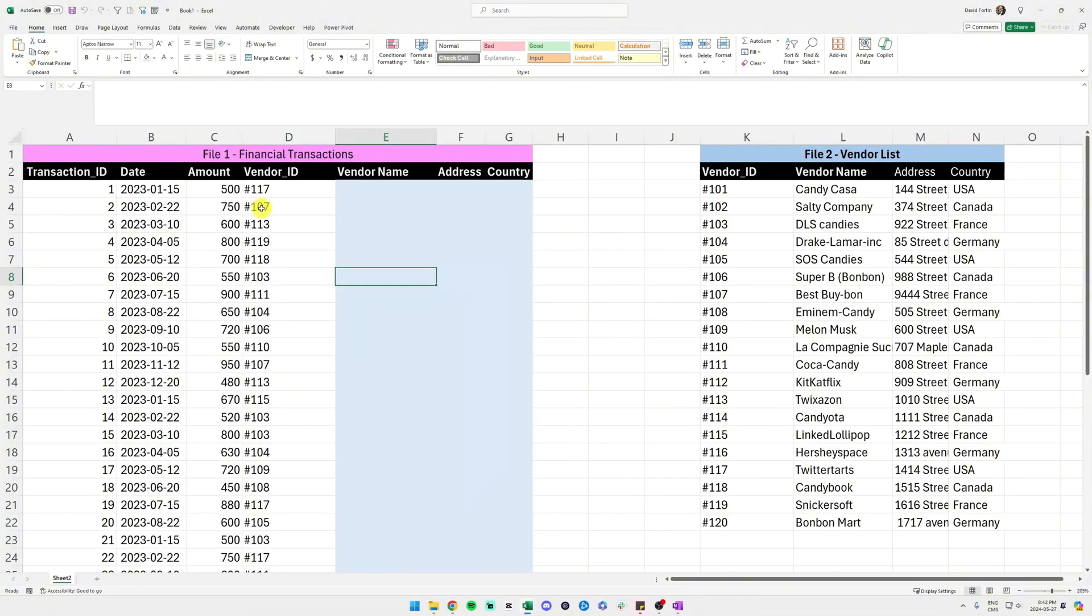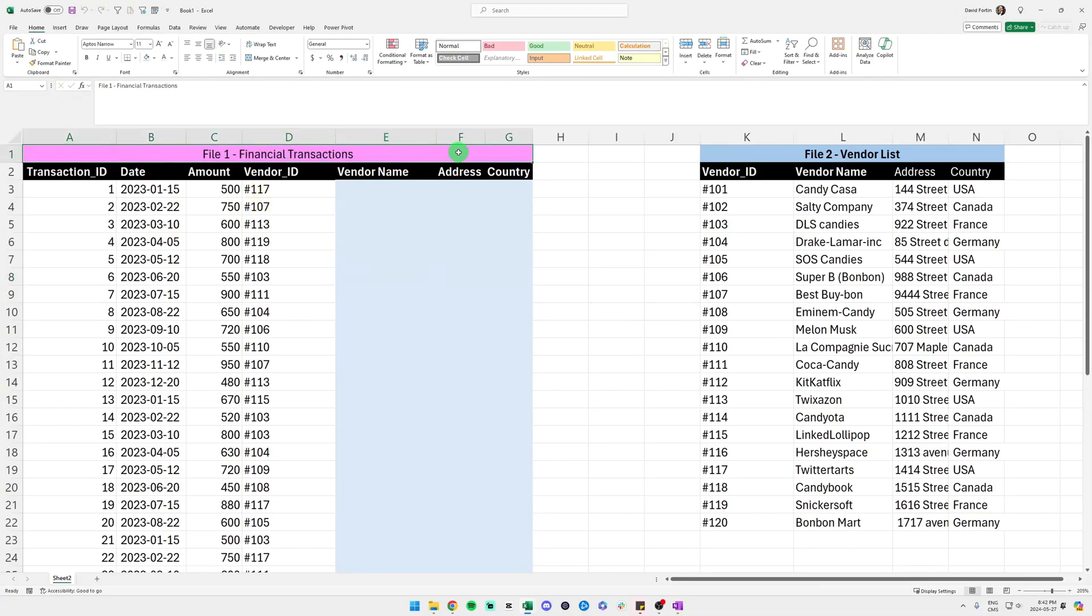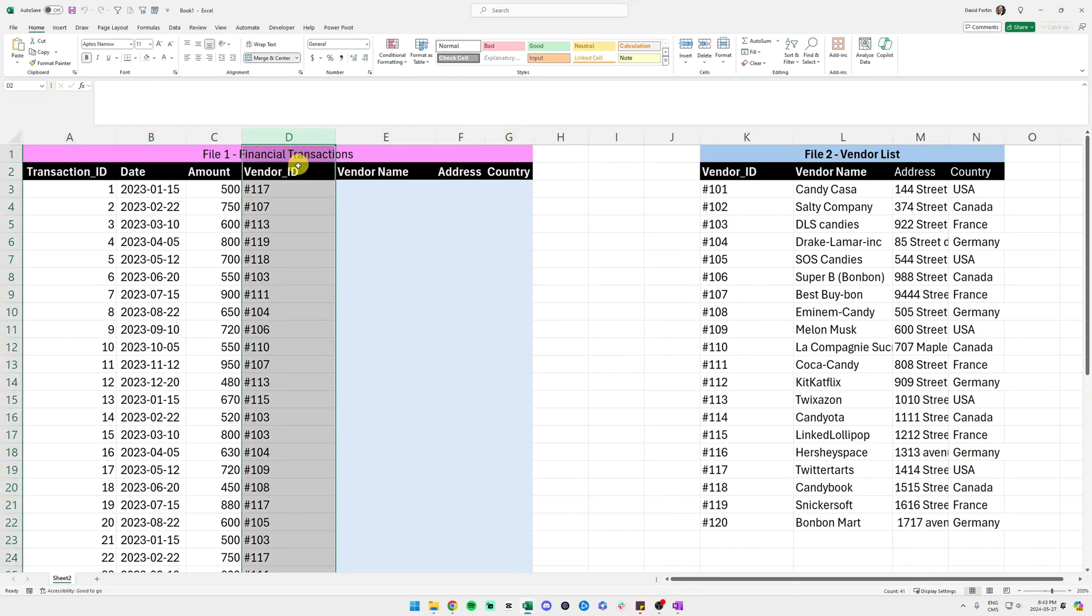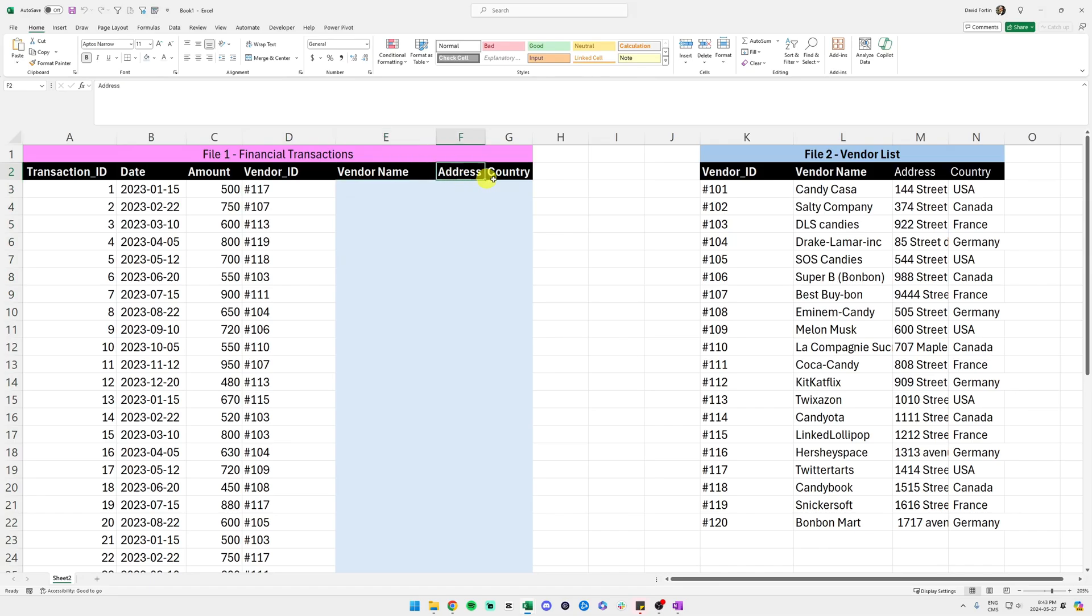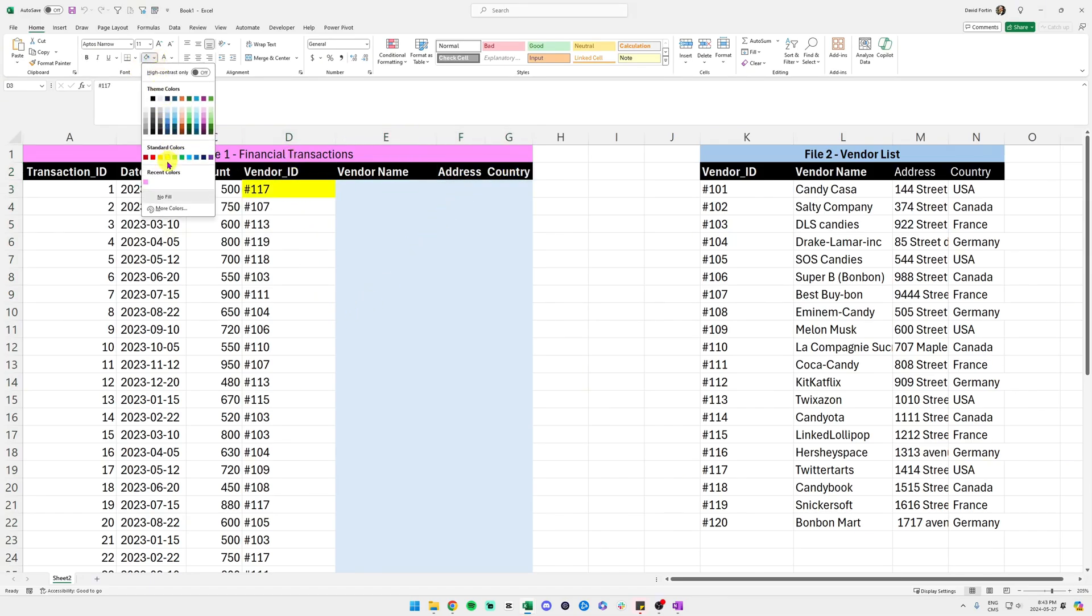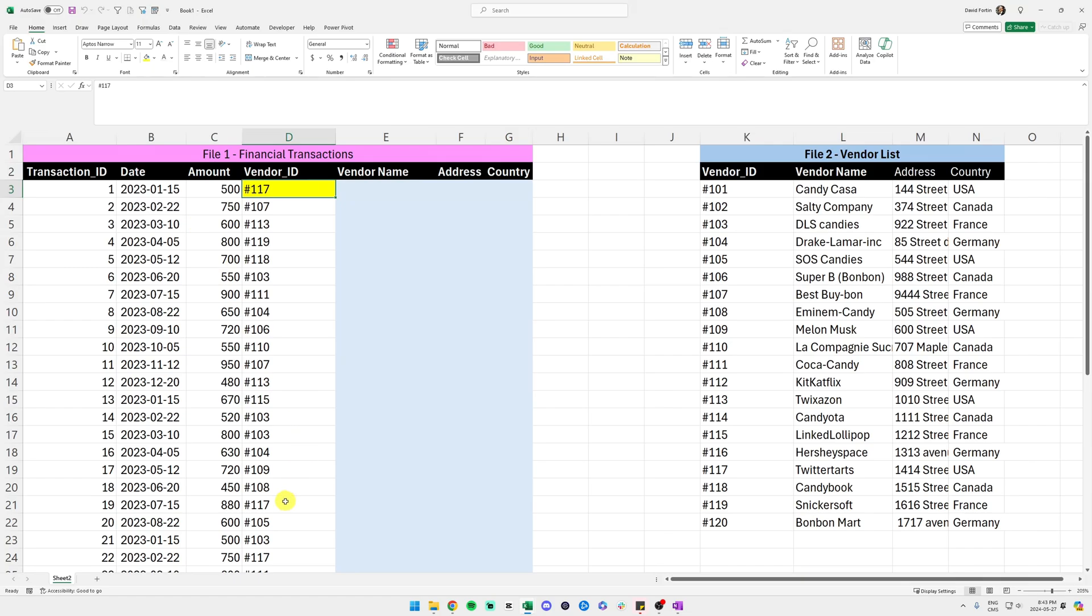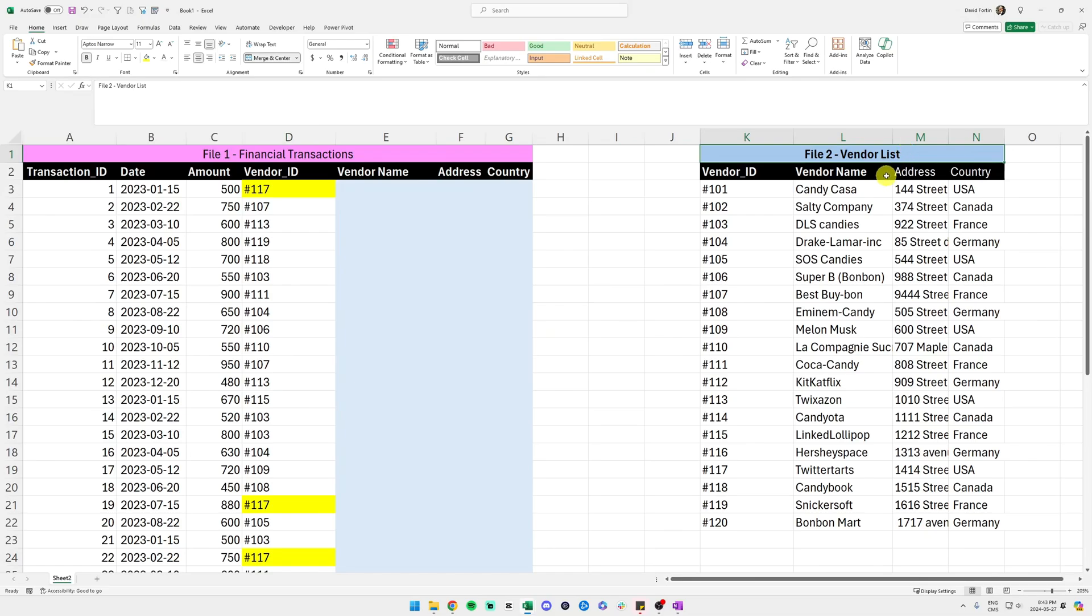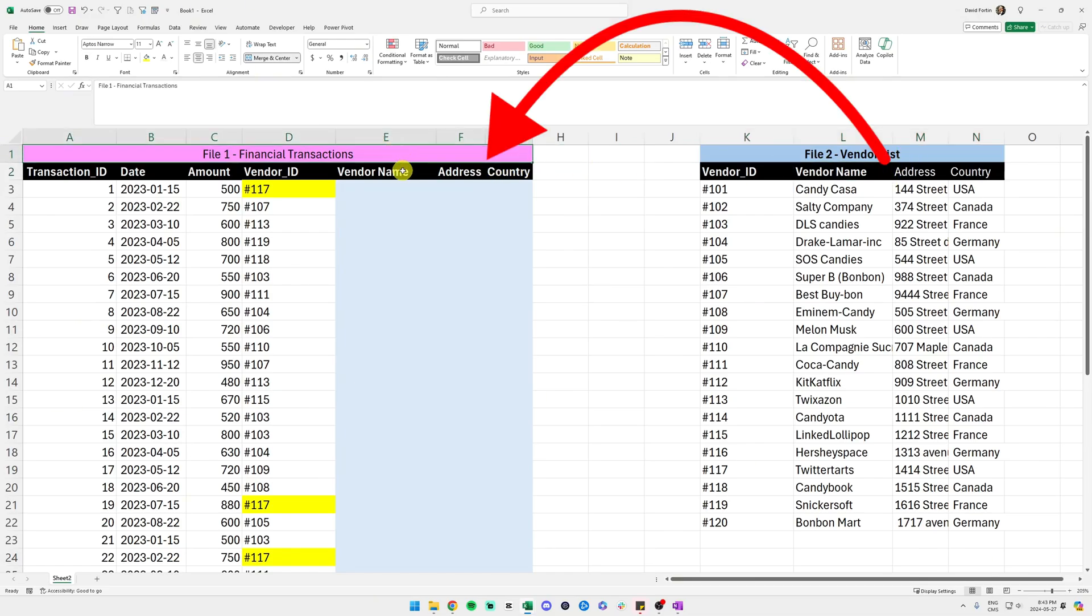I have one Excel file here, but imagine that it is two Excel files. So I have file number one in pink, that is the financial transactions that contains my vendor ID in column D. And I want to bring over the vendor name, the address, and the country. As you can see in column D, my values are repeating themselves and it's going to be a hassle to bring all my items from file two over to file one.